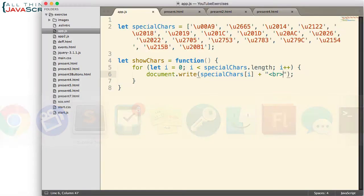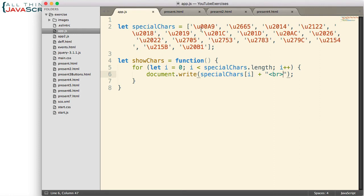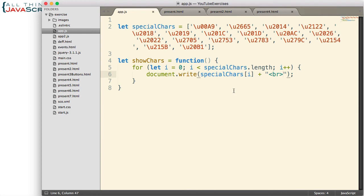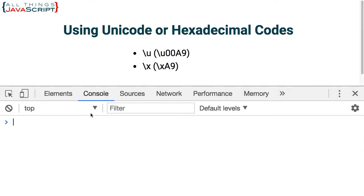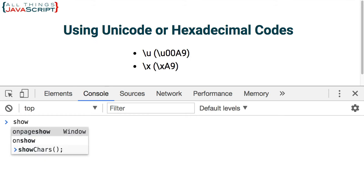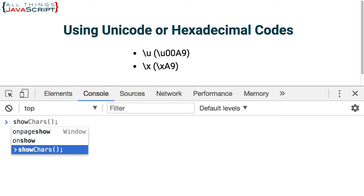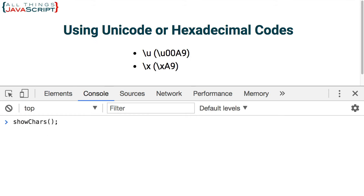So let's look at some of the Unicode characters we can enter. I'm going to jump to Sublime because what I've created in here is an array of a few characters. Very few, but I think it gives you representation of some of the things that's possible. Then I've created a function that will just cycle through this array of characters and write them using document.write, simply write them to the HTML page so you can see what they look like.